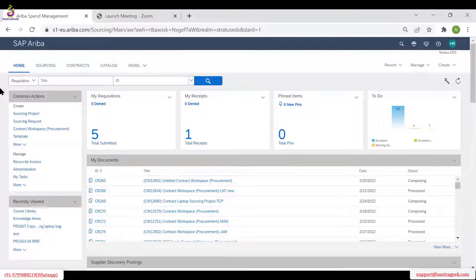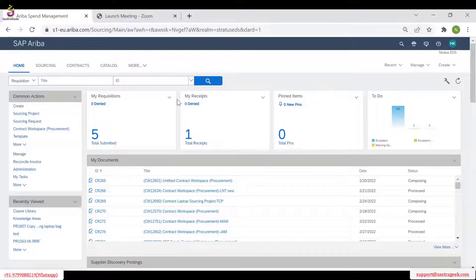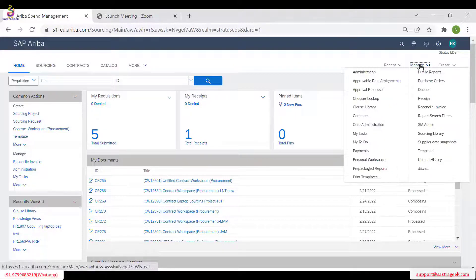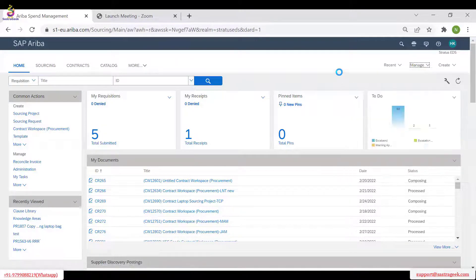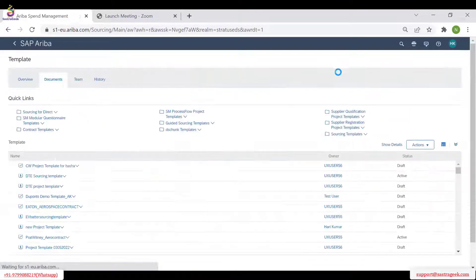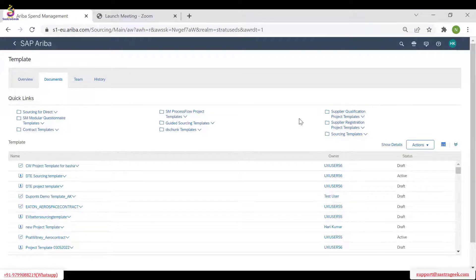Today we are going to see about sourcing projects — how we will be creating a template. We will also see how event templates are created in this session. You are able to see my screen, right? Yes, we can see your screen. So the first step, like last time, we need to go to Manage and click on Templates.